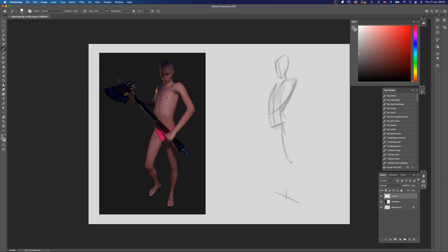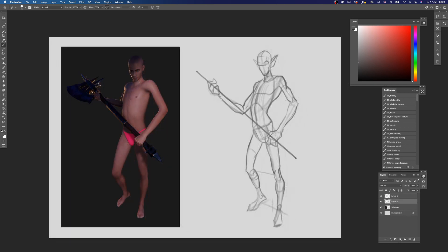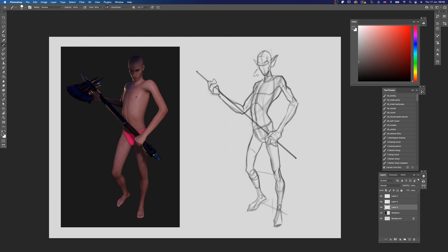I'll start out by blocking in a basic figure that first focuses on the gesture. Then I can sketch in the main volumes such as the ribcage and pelvis. I block in the arms and legs once I'm happy with the previous stages. At this point nothing is final — this is all subject to change later on. I will keep adjusting the proportions as I keep working, but for now I feel like I have a good base, so I set this layer to multiply and then on a new layer below, I roughly sketch in the silhouette.